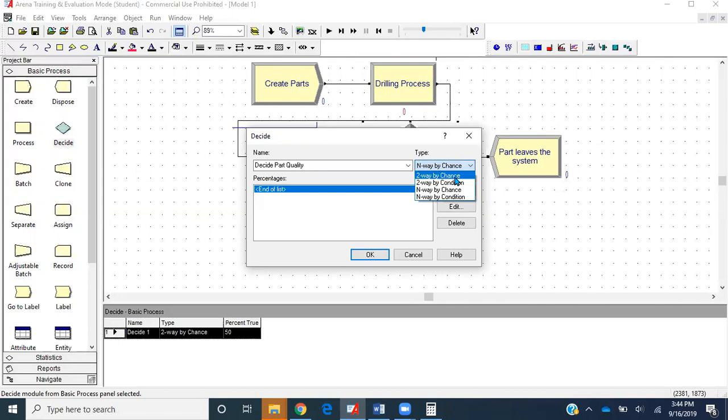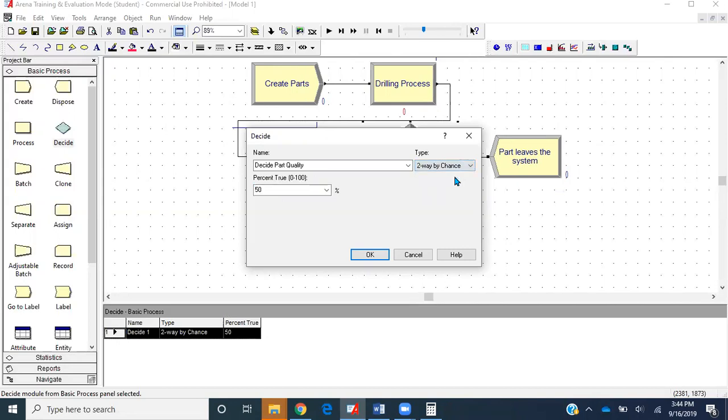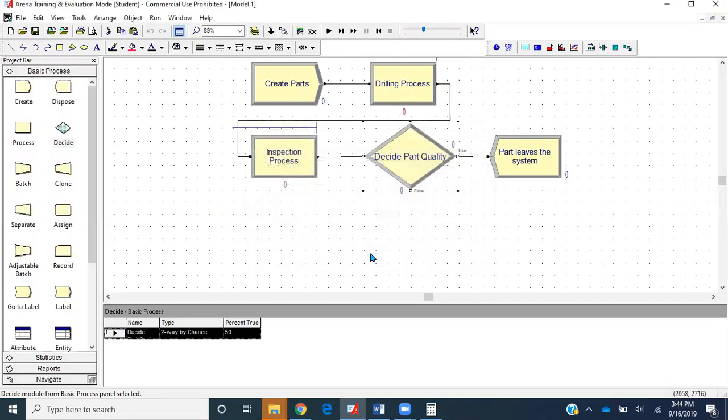Right now we just have two ways. It's 50%, so if it was 60 we should have put 60, if 30 we should have put 30. I'm selecting 50, click ok.